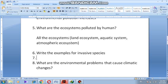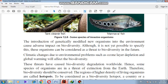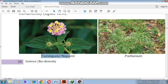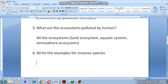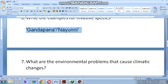Examples of invasive species: last class I told you we have introduced invasive species. This is one of the invasive species — it has a name called gandha paana. In Tamil they call it naayunni. It is a plant.